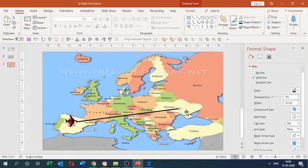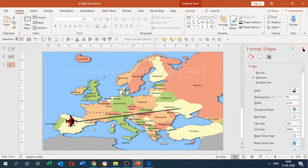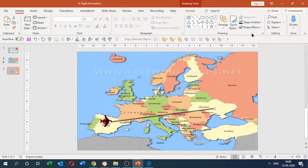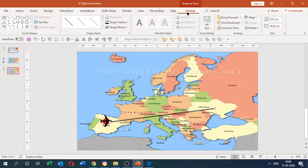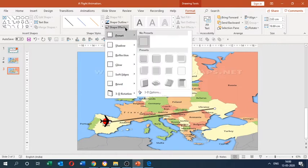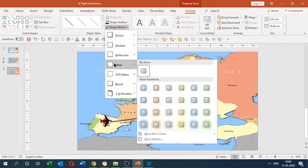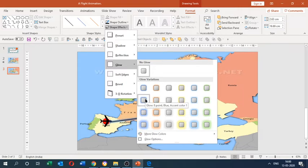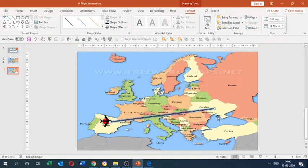I right-click on the line and choose Format Shape, which opens a panel on the right side. In the panel I choose a compound type for the line and set it to Double. Then under the Format tab I go to Shape Effects, click Glow, and choose the Glow 8-point Blue Accent Color 1 variation, which looks very decent.